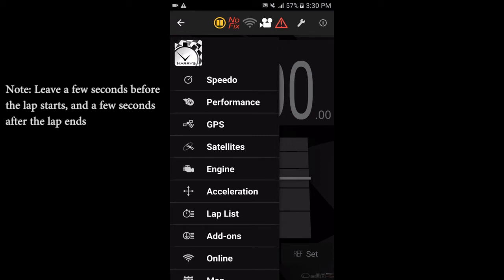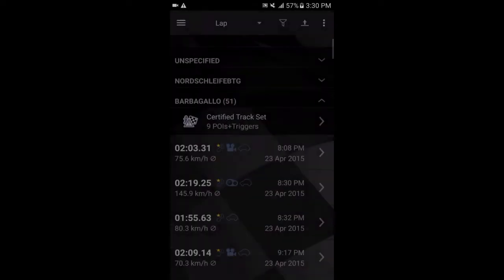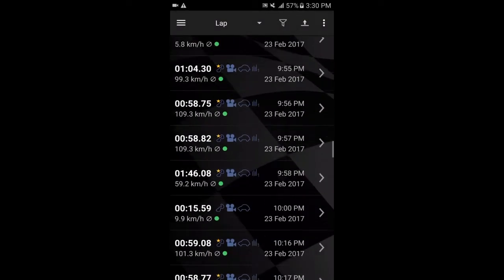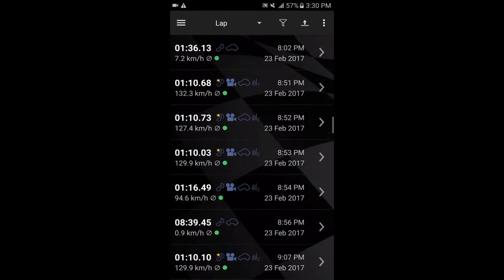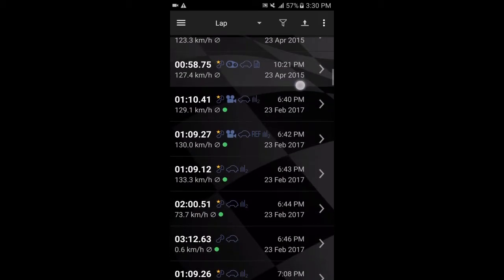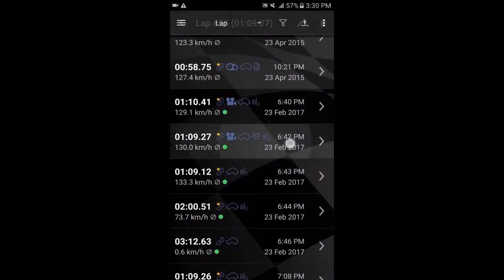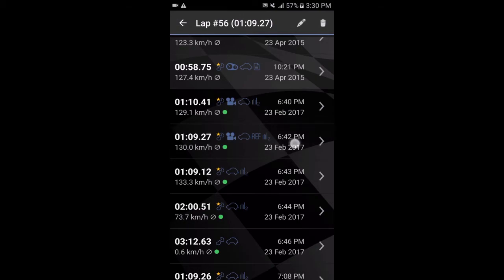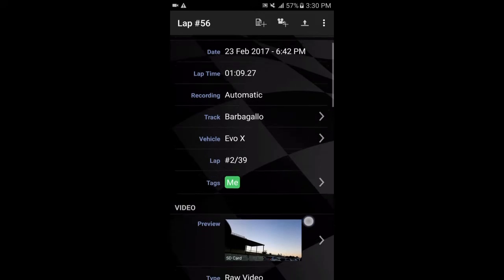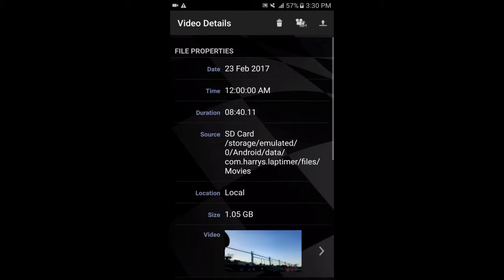And what you need to do is if you go into your lap list, select the lap that you want to make the video from. So in this case, I'm going to use this one here. So you select that. Go down to the video preview. So this video preview that you can see down here is what's been recorded from my phone. But you click on that.